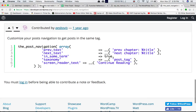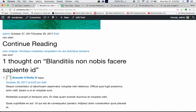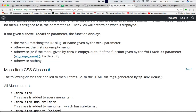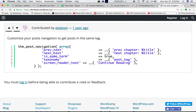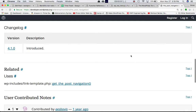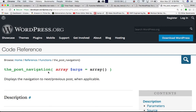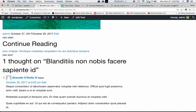The screen_reader_text argument displays the screen reader text, which here reads 'Continue Reading'. The previous and next post links display labels like 'Previous Chapter' coming from the prevtext argument. So the_post_navigation function basically displays the navigation to the next or previous post when applicable. That's it for this video — see you in the next one.